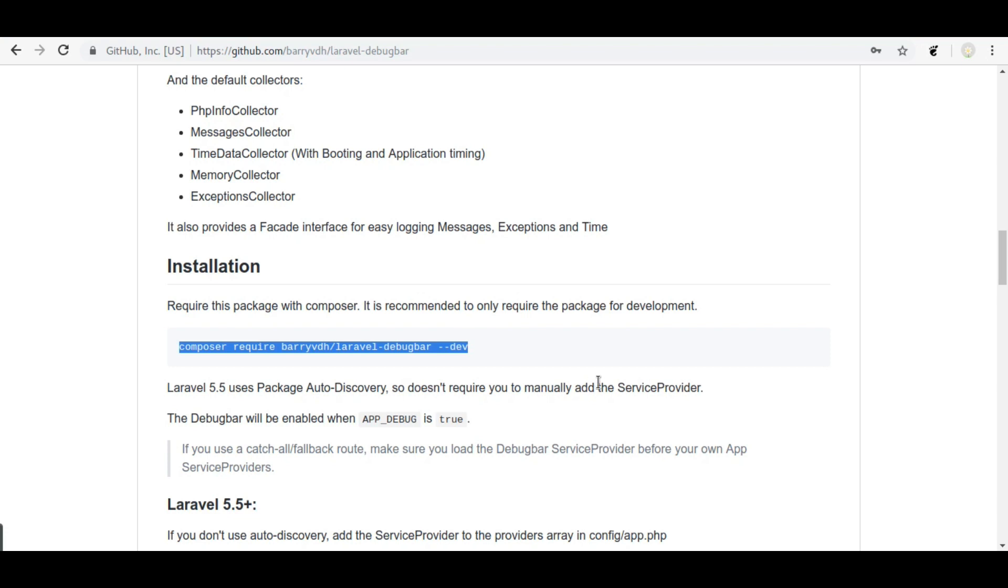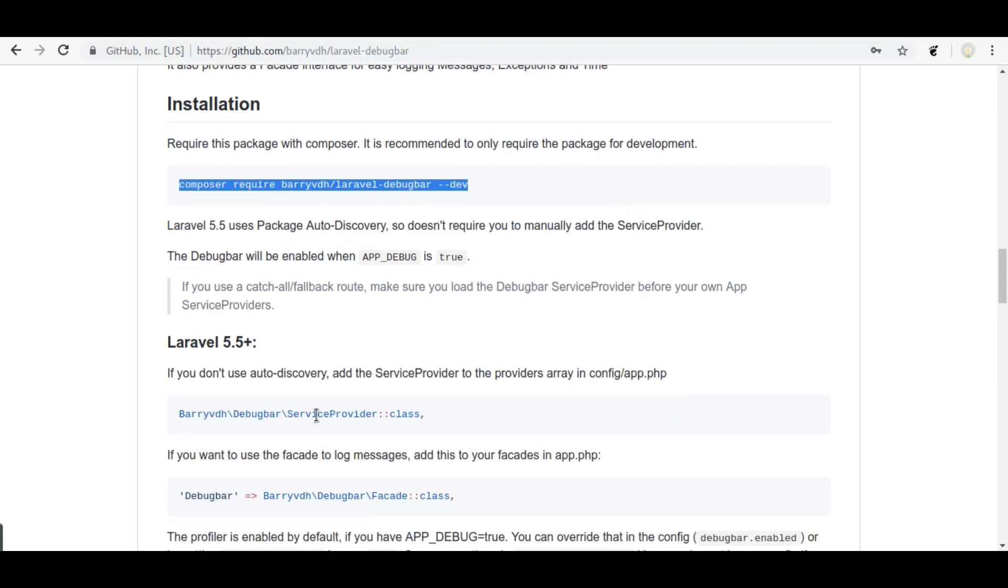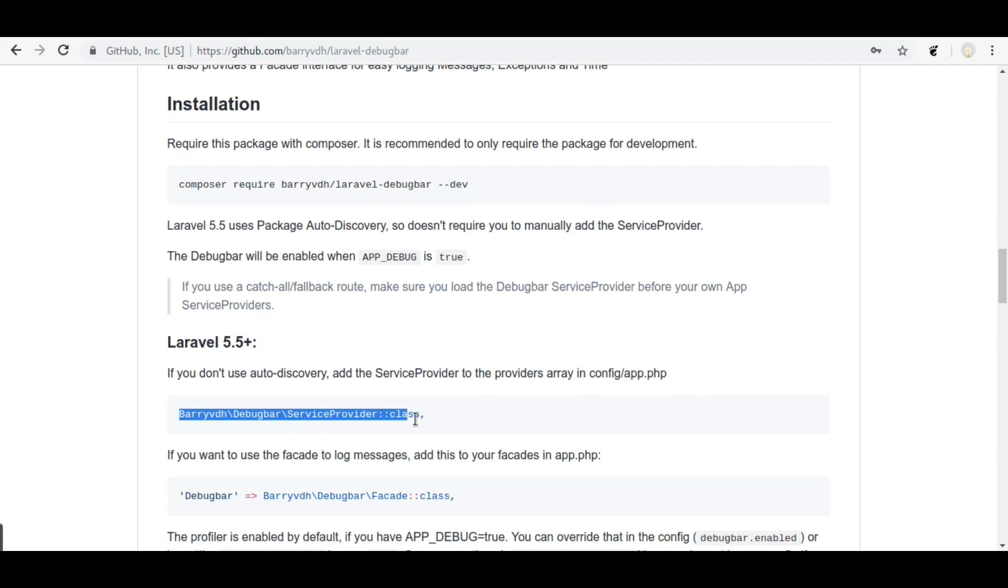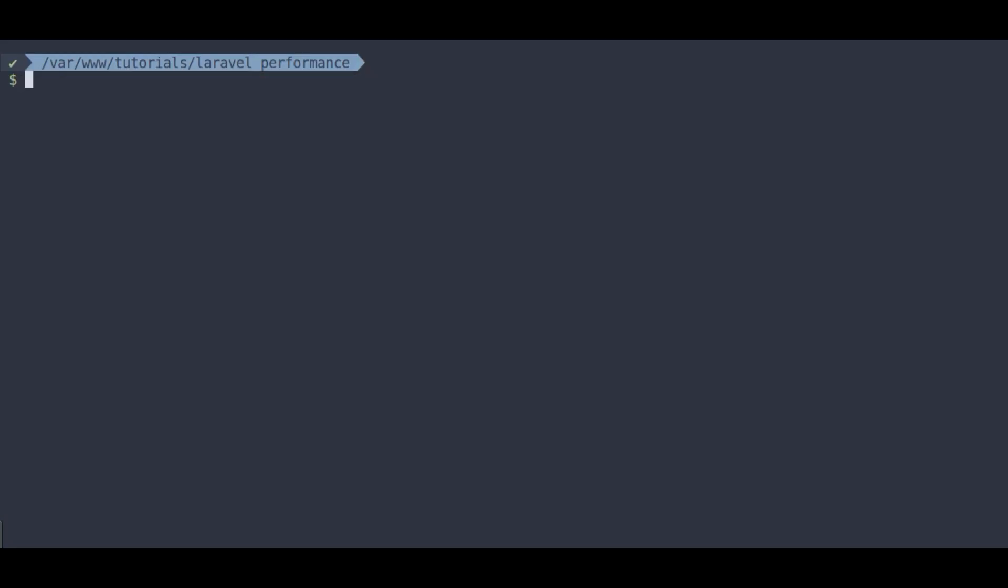Next, if your Laravel version is below 5.5, then you need to add this service provider to the providers array in config app.php. Here I am on Laravel 5.7 and it has auto discovery feature, so we don't need this step. Now Laravel debug bar is installed.